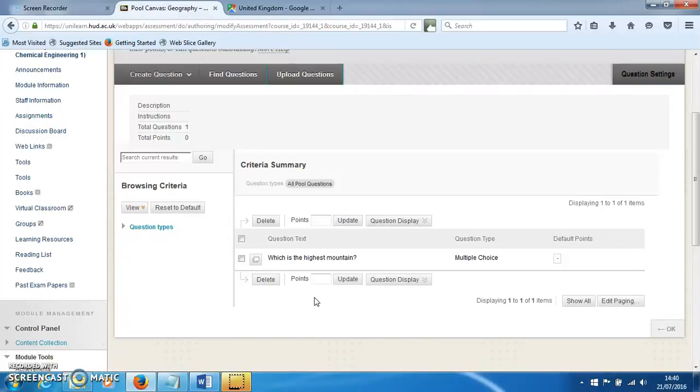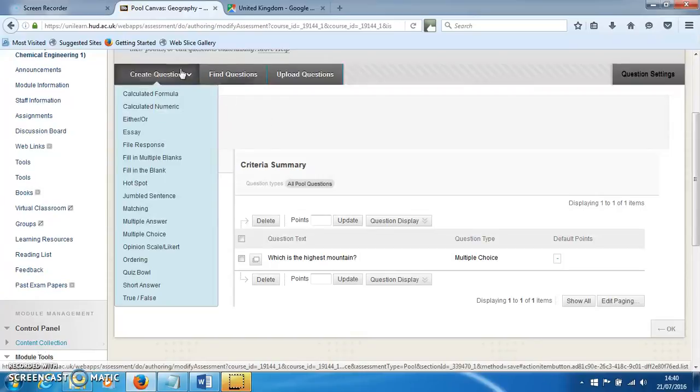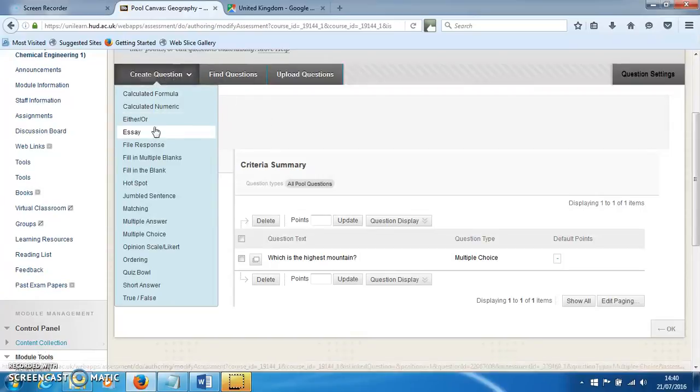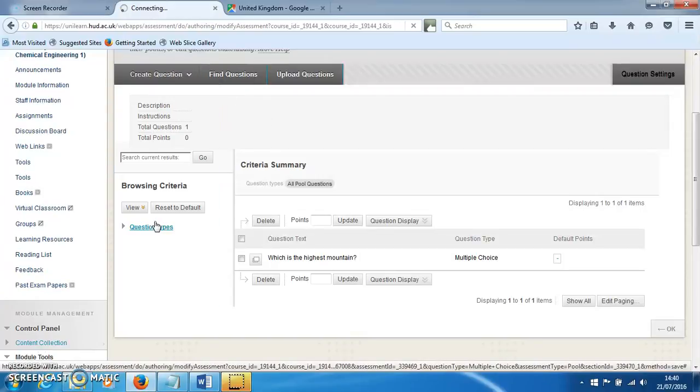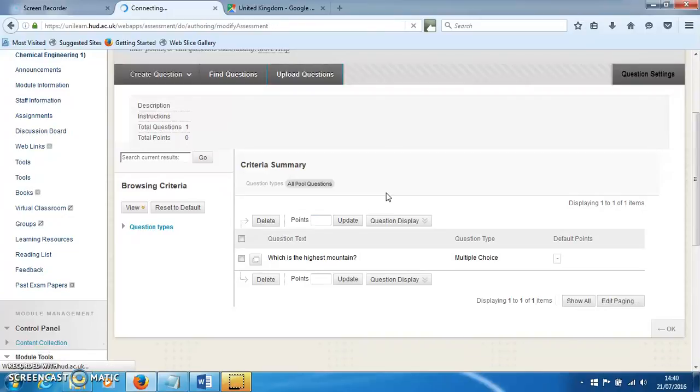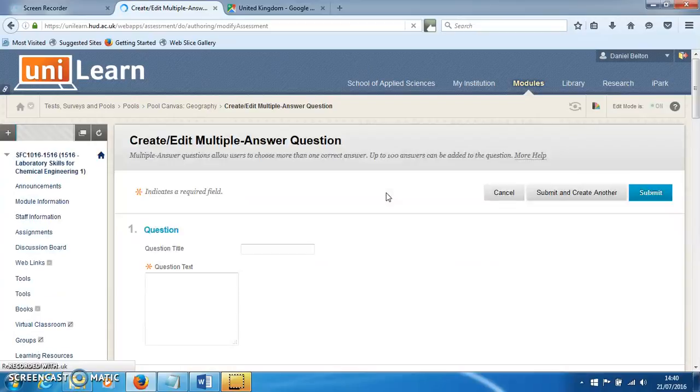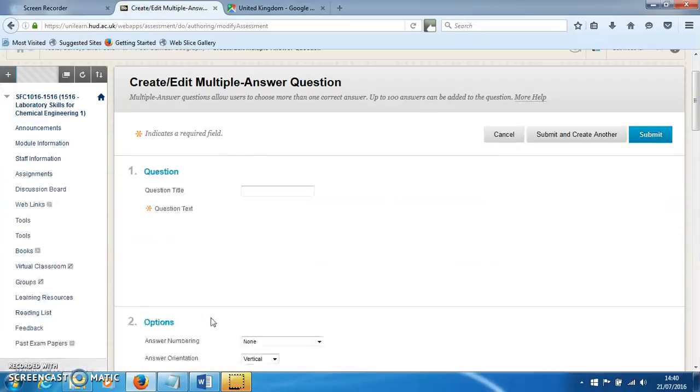In this screencast, I'll show you how to make a multiple answer question in UniLearn. Go to create question, scroll down to multiple answer, and it should come up with a page where we can make this.